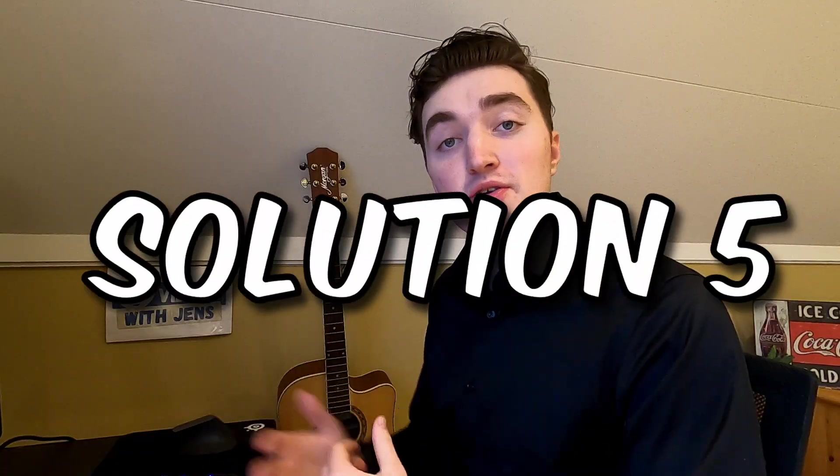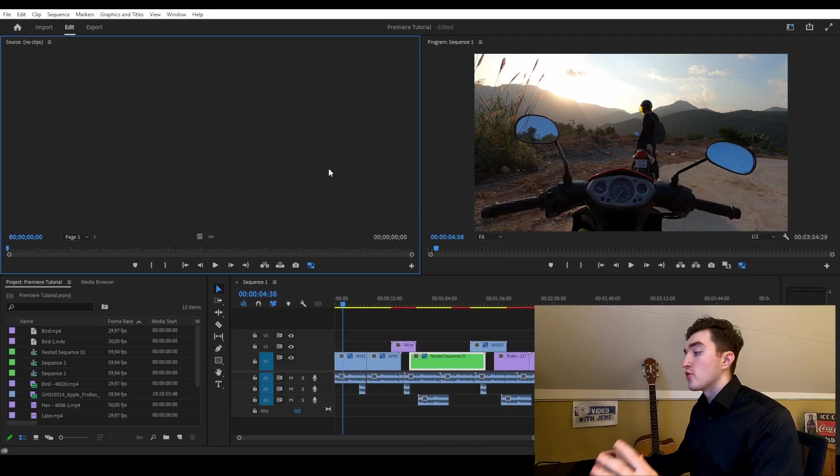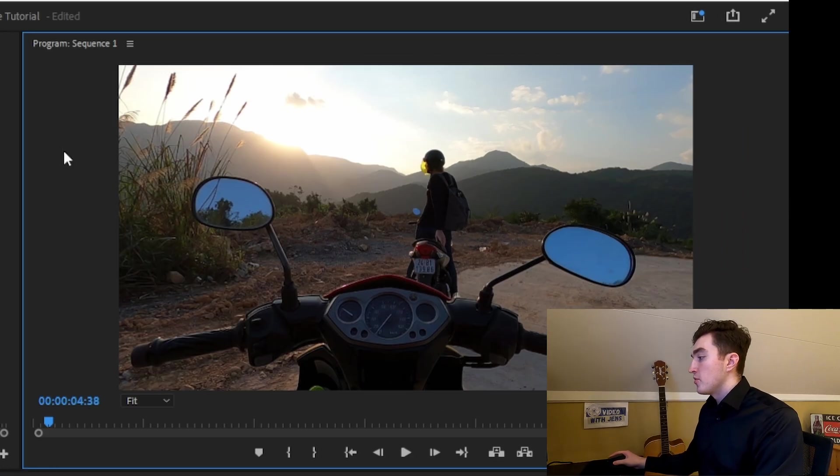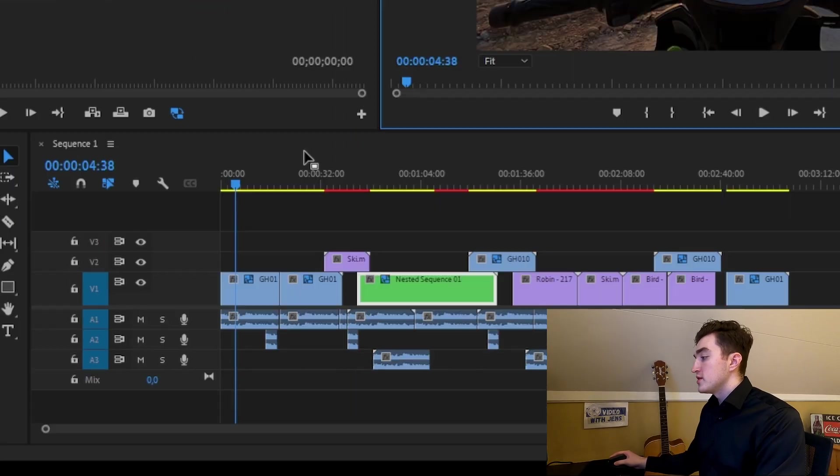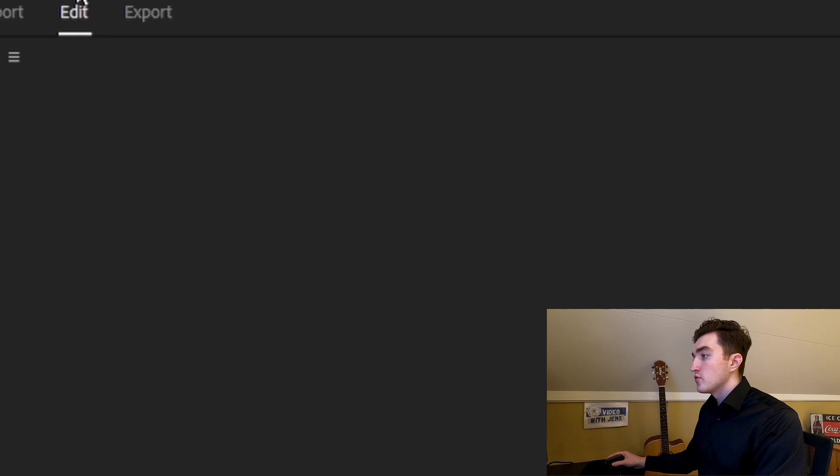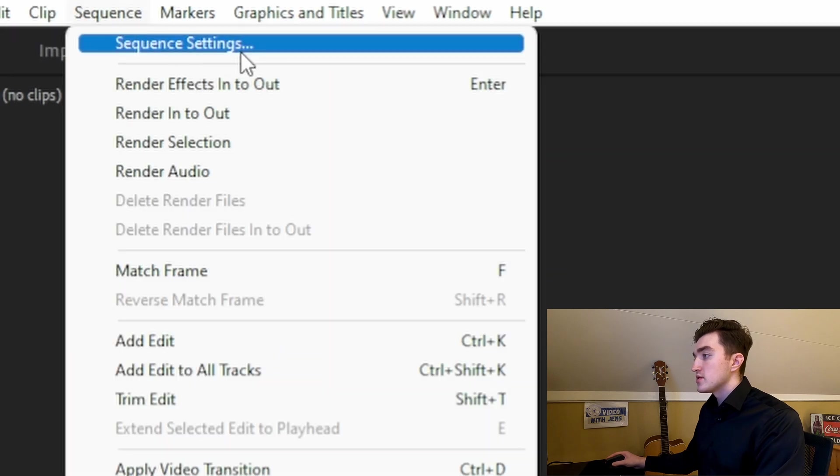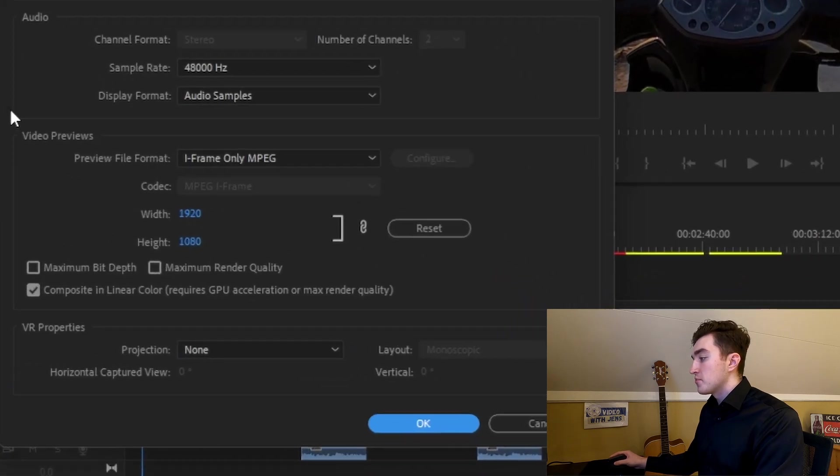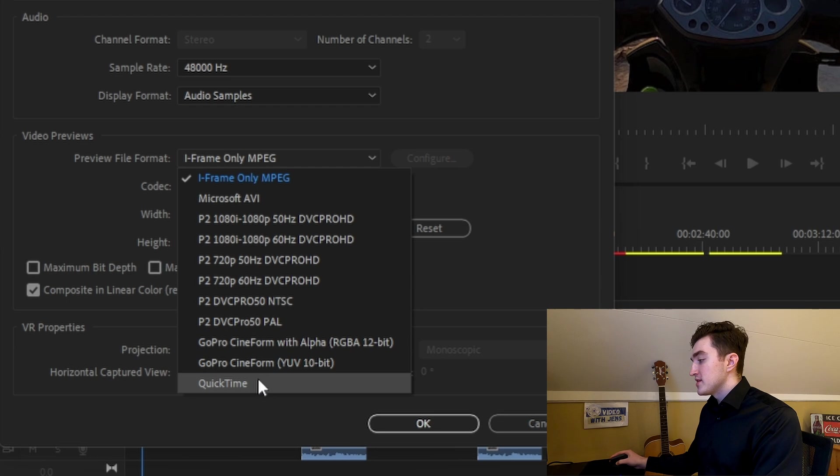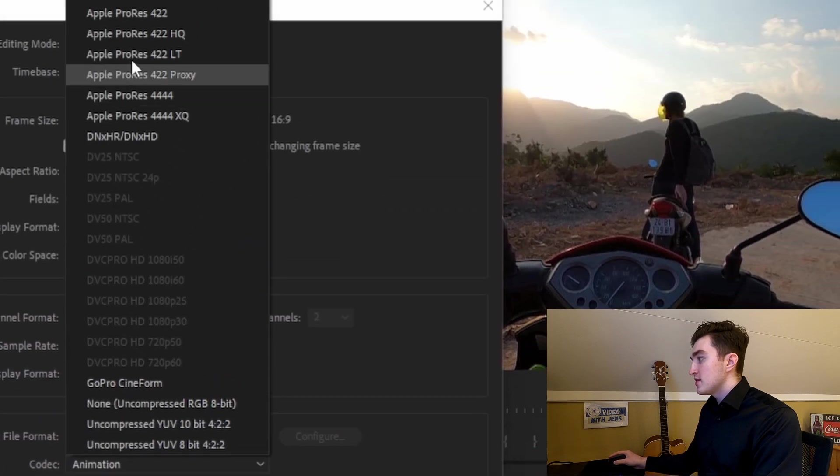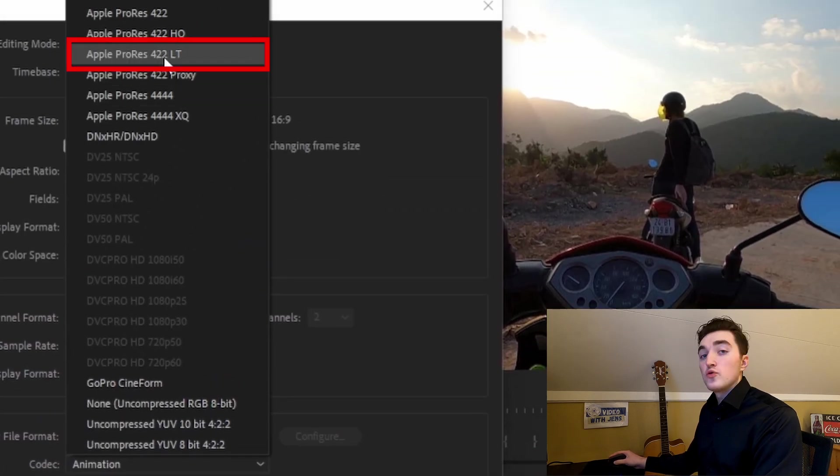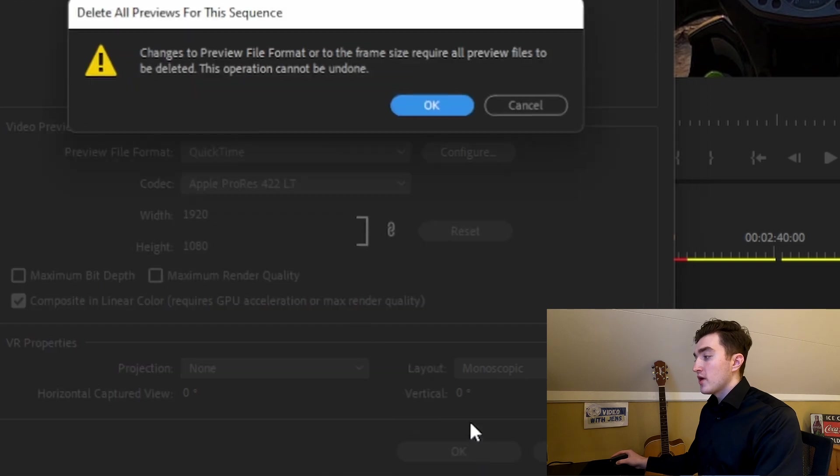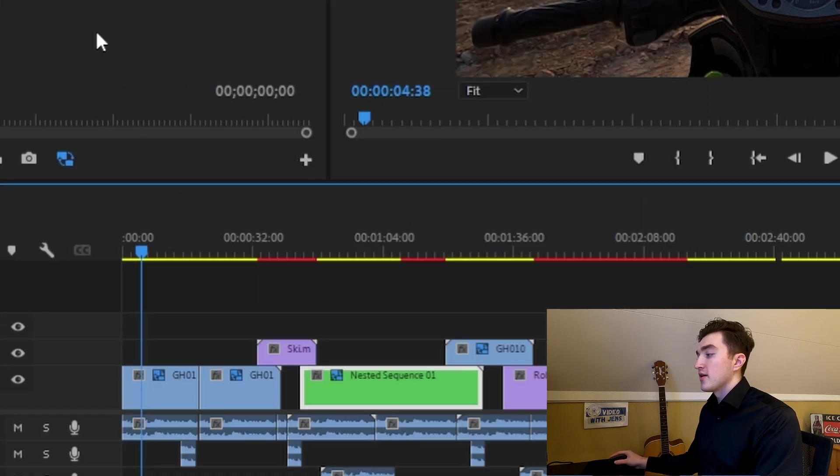The fifth solution is to change the video preview format. To do this, click on the Program Monitor or on the Timeline Panel, then go to Sequence, Sequence Settings, and then under Video Previews, you want to set this one against QuickTime and then you can set it to Apple ProRes 422LT. Then click on OK and then click on OK again.